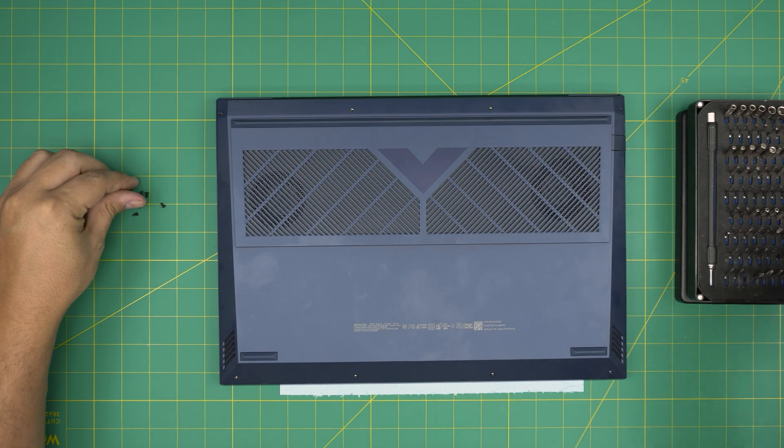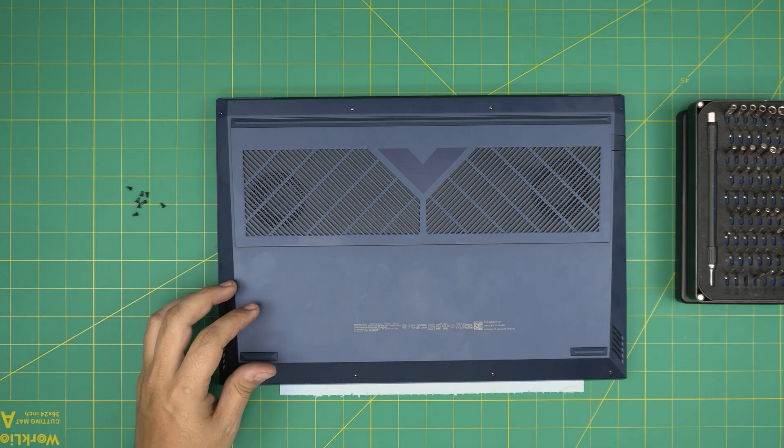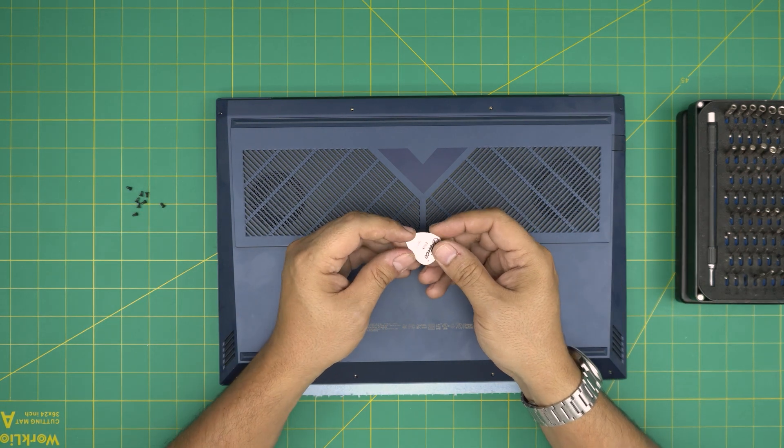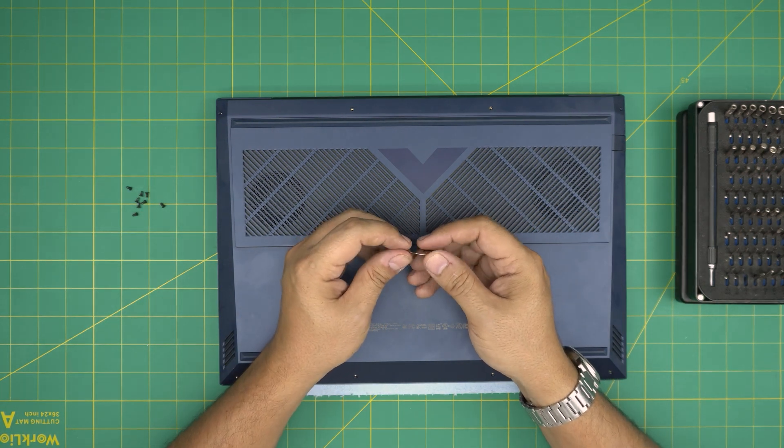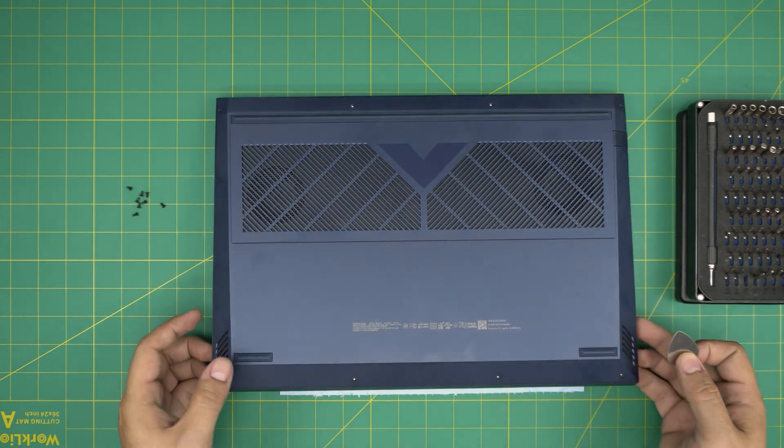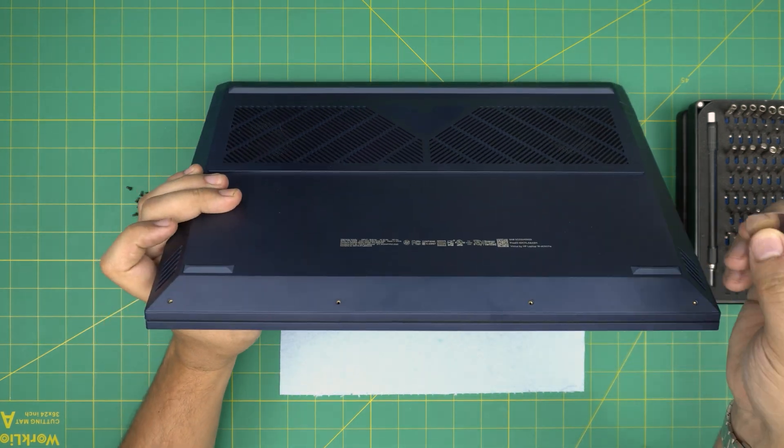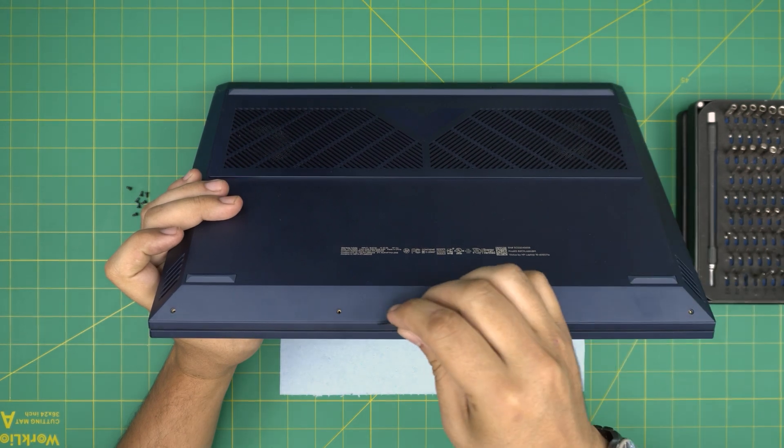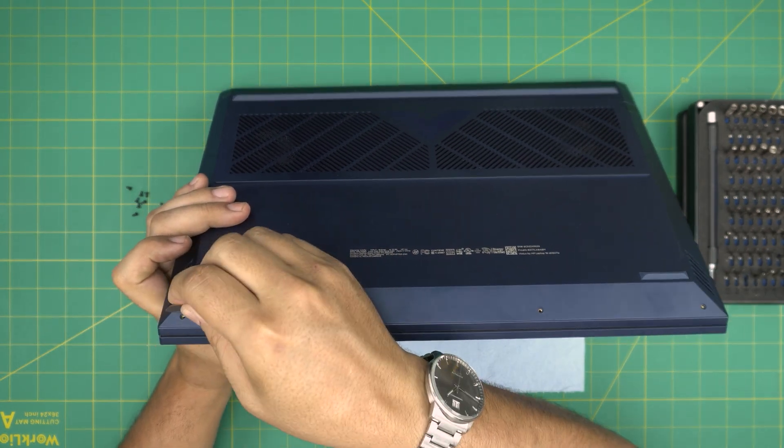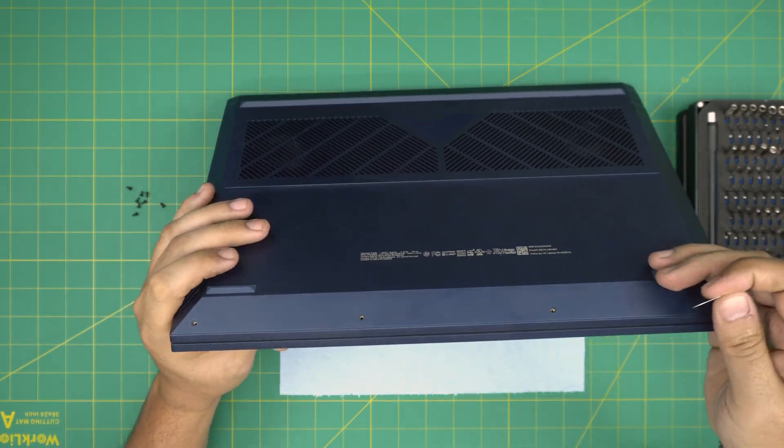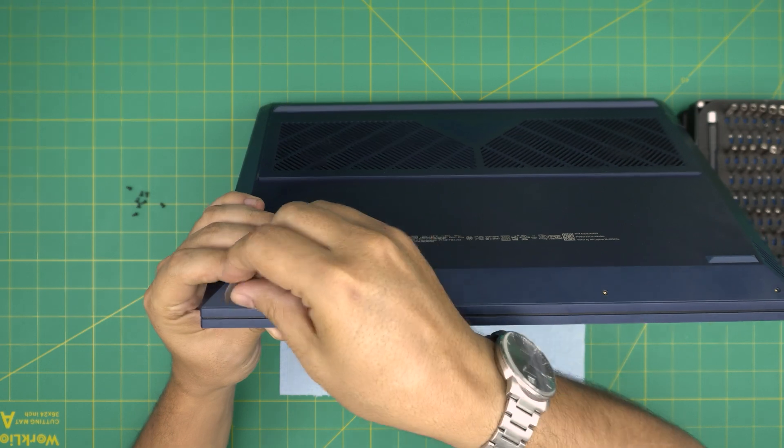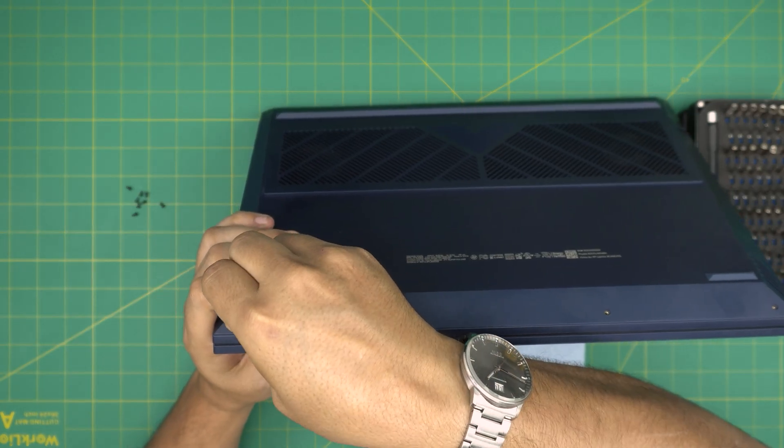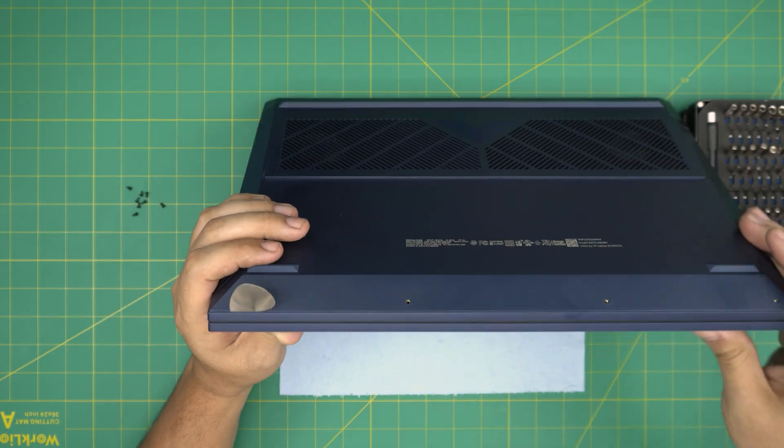Now that we removed all the screws, we need an opening tool. For the opening tool I'm going to be using a guitar pick, and metallic guitar picks are really suitable for opening cases and covers. So what are we going to do? We're going to stick the opening tool between any corner. You can start from left or right. Just stick it between the bottom cover and the chassis just like that.